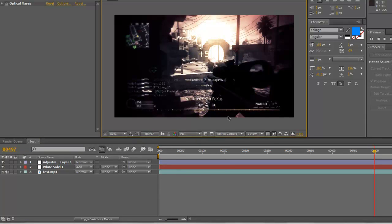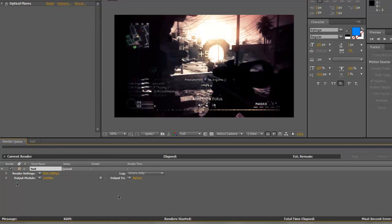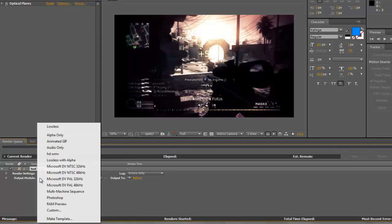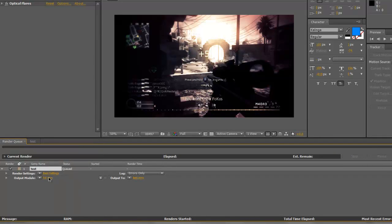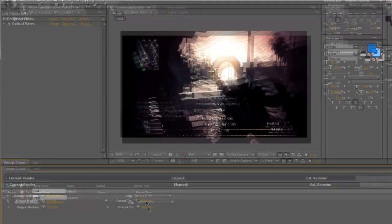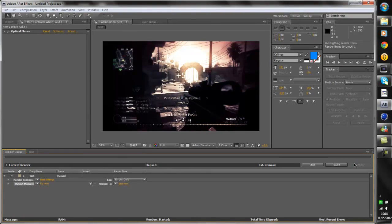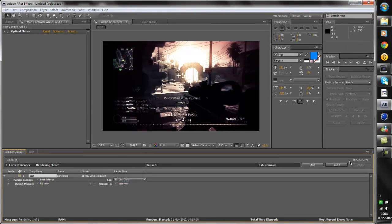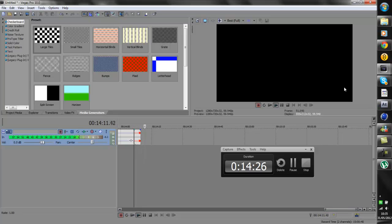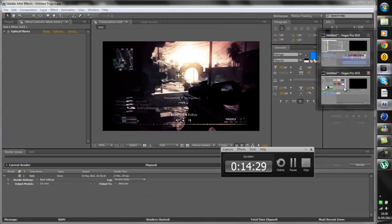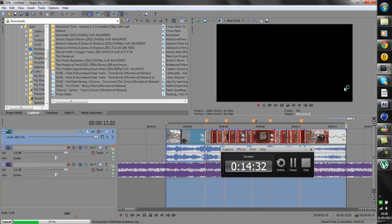I'm going to render it back into Sony Vegas. Once you've got all this, put it back on Full, go to Composition, Add to Render Queue. When it's in your Render Queue, click the little arrow and choose your preset. I use WMV simply because my portable version of After Effects doesn't have MP4 — but if you do have H.264 as an option, choose that and then choose your best render settings. Then Output, click on the name and put it anywhere — I'll call it Test. It's rendered, so now it's done in After Effects. We're going to go back into Vegas.